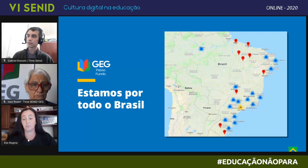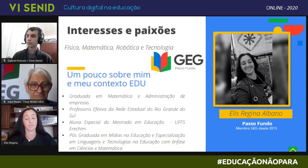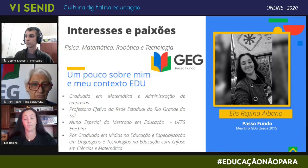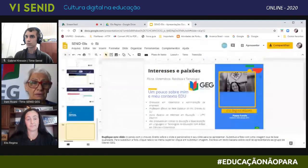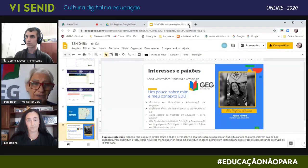Então, estamos por todo o Brasil, como o GEG, e um pouquinho sobre mim: sou graduada em Matemática e Administração de Empresas, professora efetiva da Rede Estadual, e aluna especial do mestrado em Educação da UFES. Obrigada pela oportunidade. Agradecemos a professora Elis pela colaboração — continue no trabalho. É muito legal o trabalho que você faz.